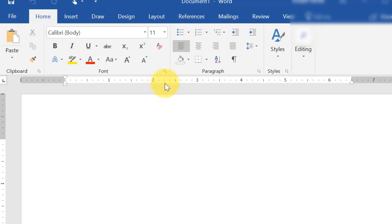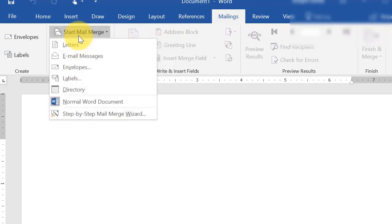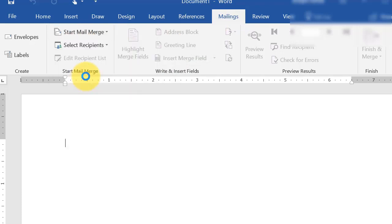And then I'm going to go to Mailings. Then I'm going to start Mail Merge. Then I'm going to select Labels.